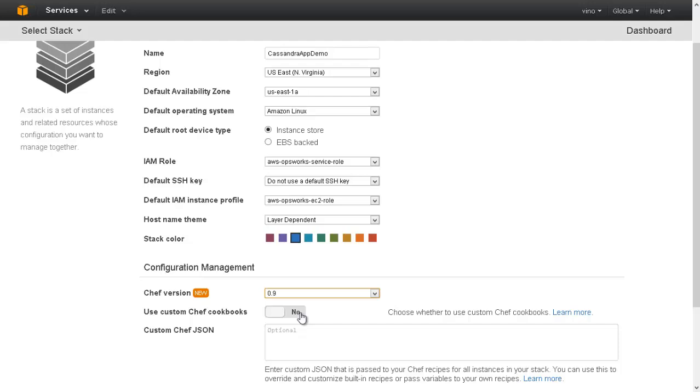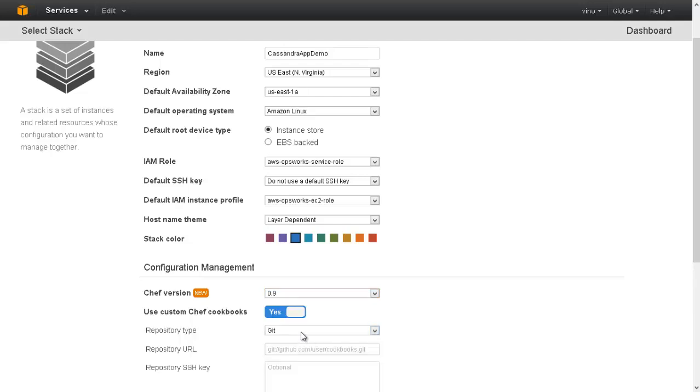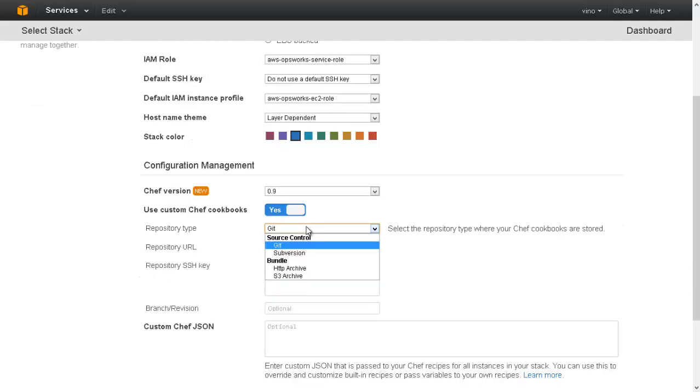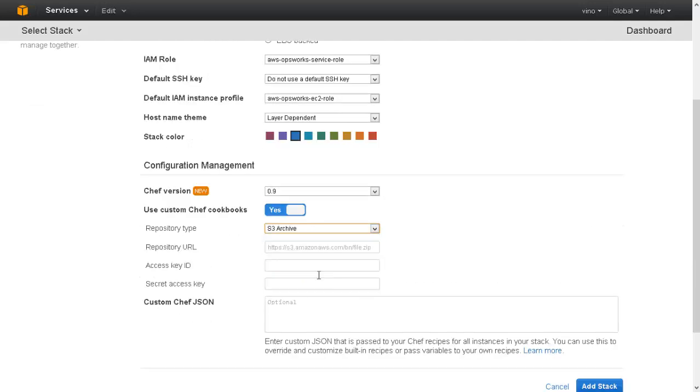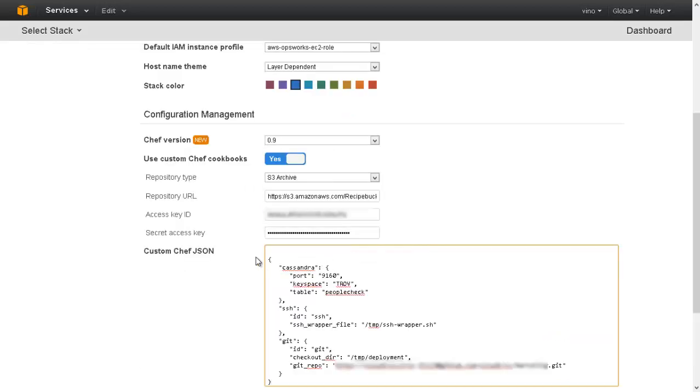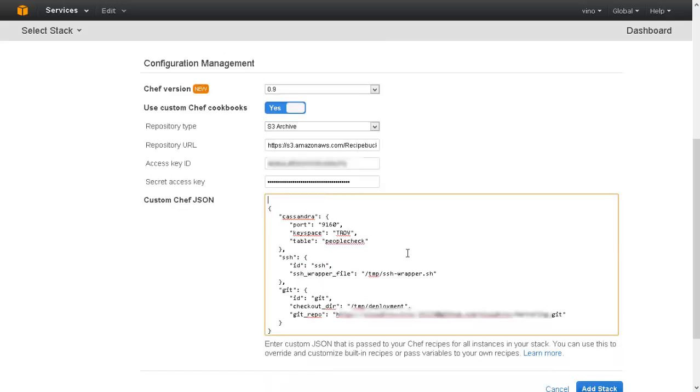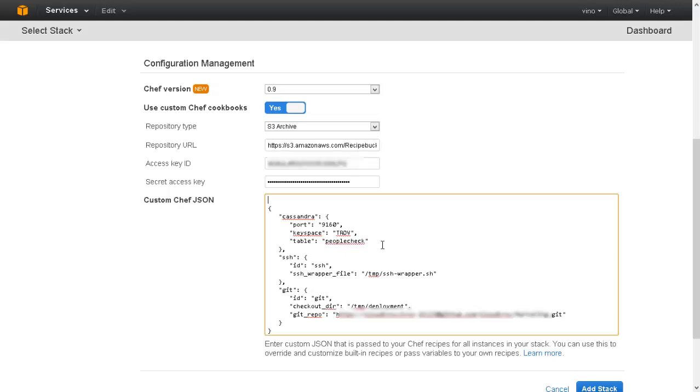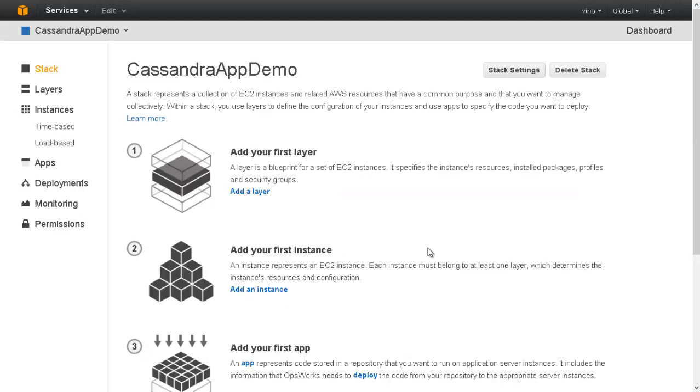Now let us choose Custom Chef Cookbooks and select the S3 repository where the cookbooks are archived. The Custom Chef JSON is a kind of data bag that would be visible across the entire stack, across all the layers of instances. Attributes that need to be shared across the layers can be added here. Let us pass Cassandra ring details like the port number, keyspace, and the table names. We can also add the SSH keys and application Git repo.